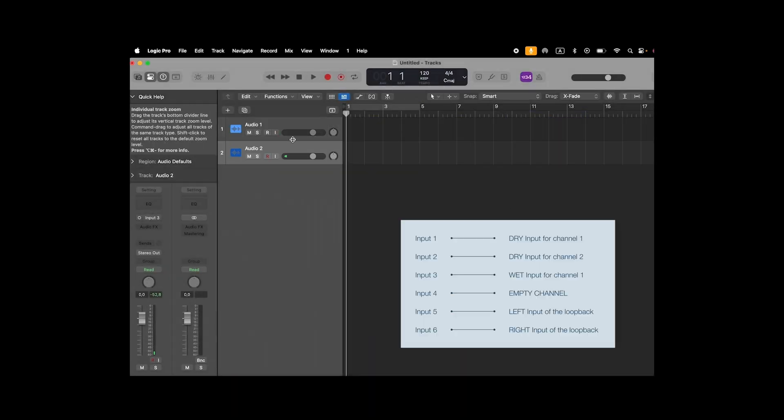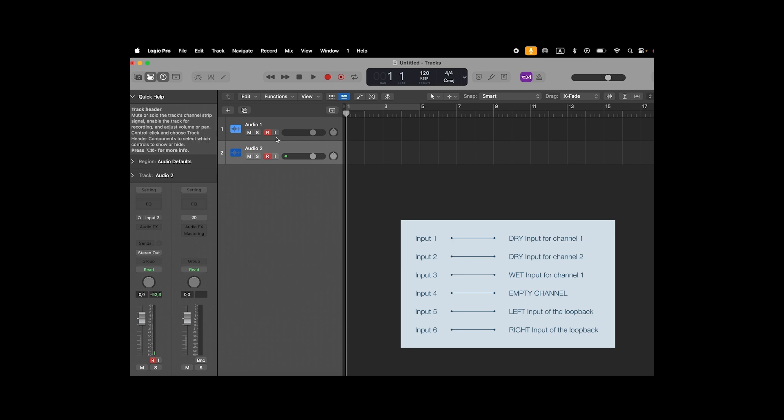For more detailed information about input and output routing, you can consult the user manual.